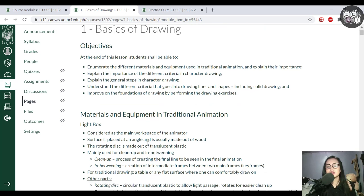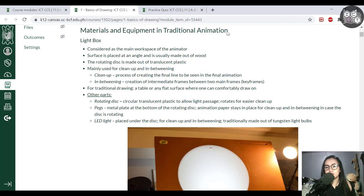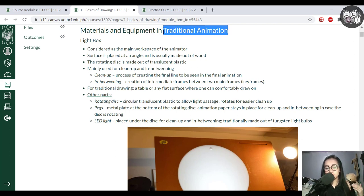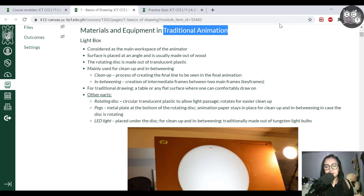Let's begin with materials and equipment in traditional animation. I want to establish a difference here: the materials and equipment presented are mostly for traditional animation, whereas what we're currently doing is more illustration. Under these parts you also have substitutes, so you don't necessarily need every single item. However, some things can be substituted, and some things may be necessary for illustration. These are things you need to know if you want to become a traditional animator.